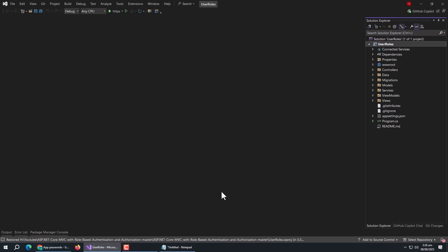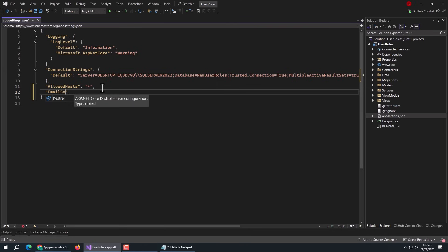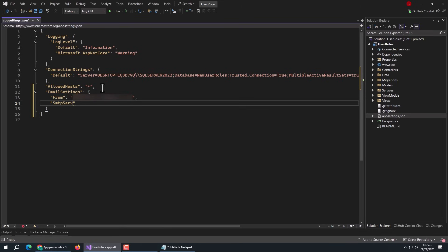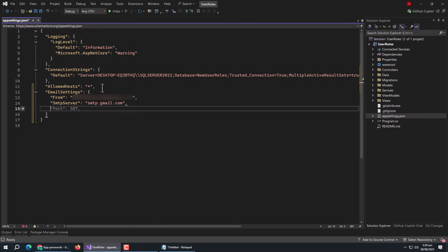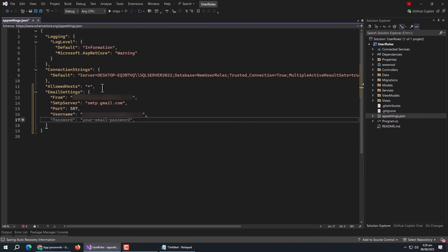Now go to the project and open the appsettings.json file. Create an email settings section. Inside it, create a 'From' property and pass the sender email address. Then create an 'SmtpServer' property and pass the SMTP server link. Then create 'Port' and pass the port number. Then create 'Username' and pass the sender email address. Then create 'Password' and pass the app password we just created.